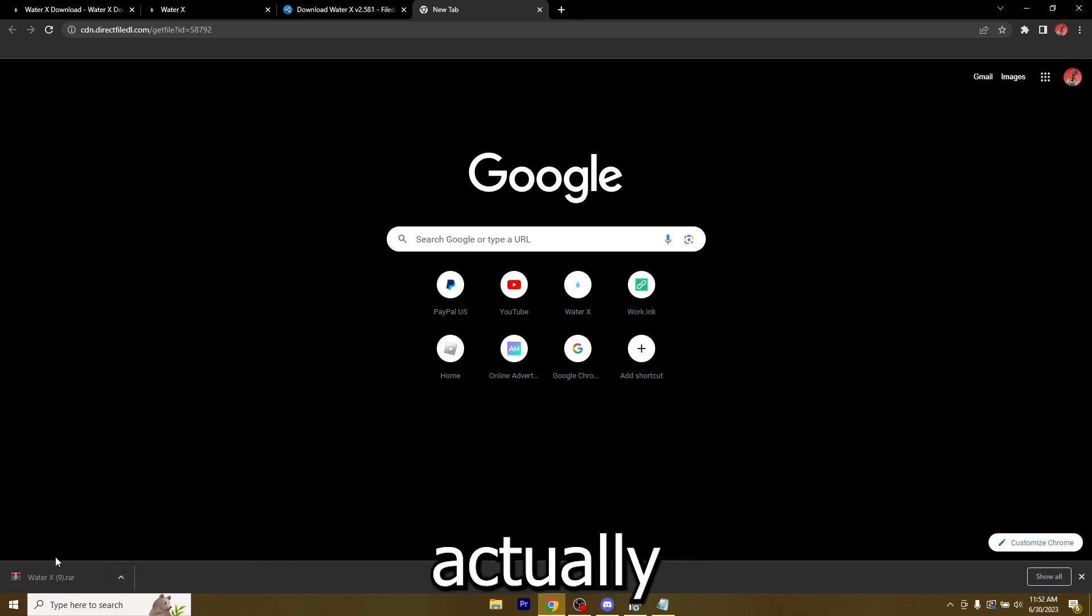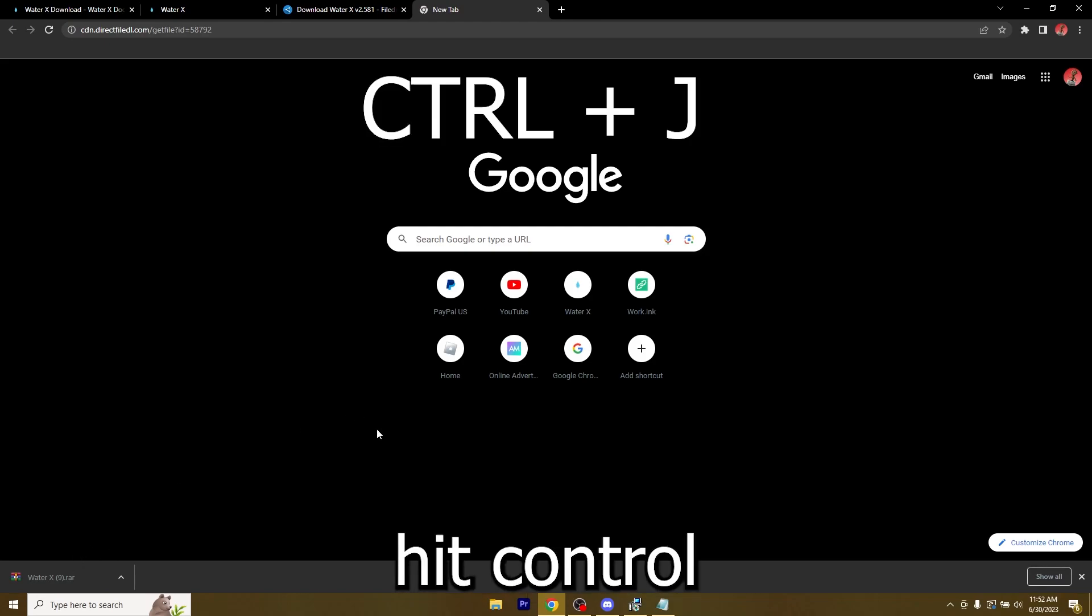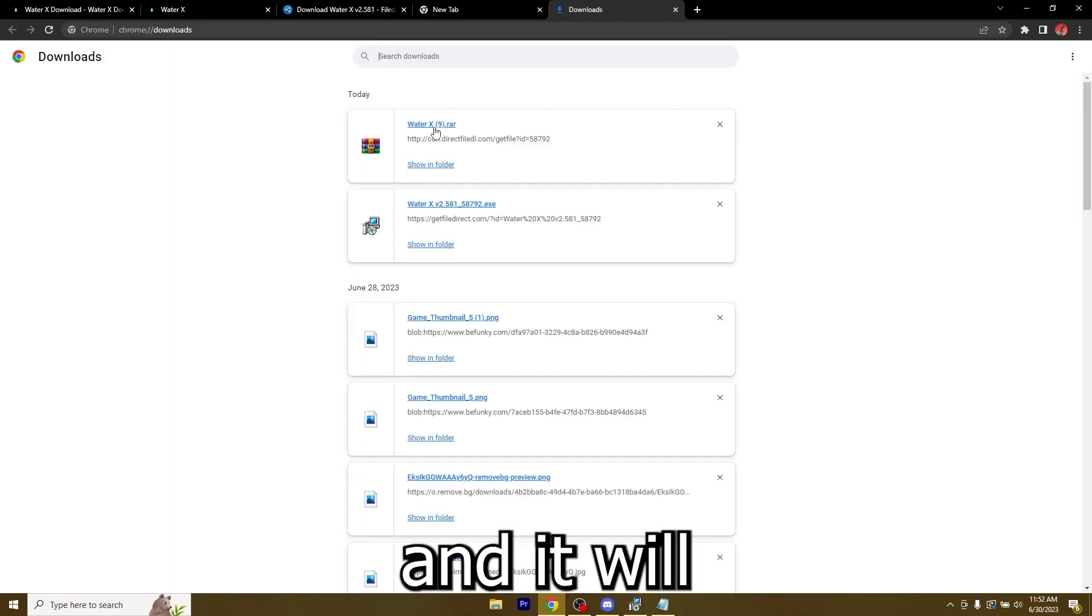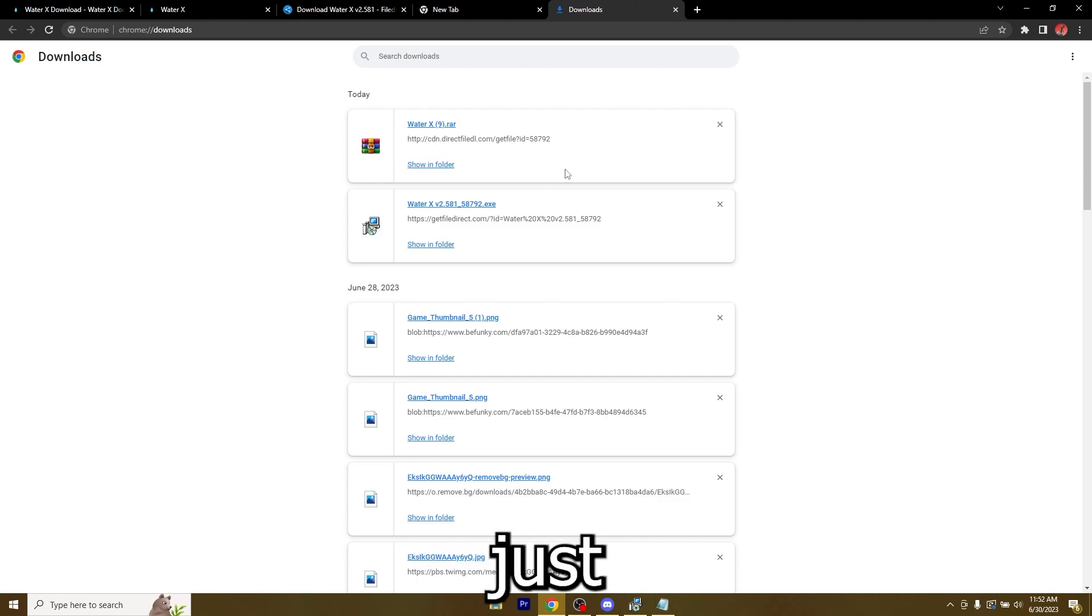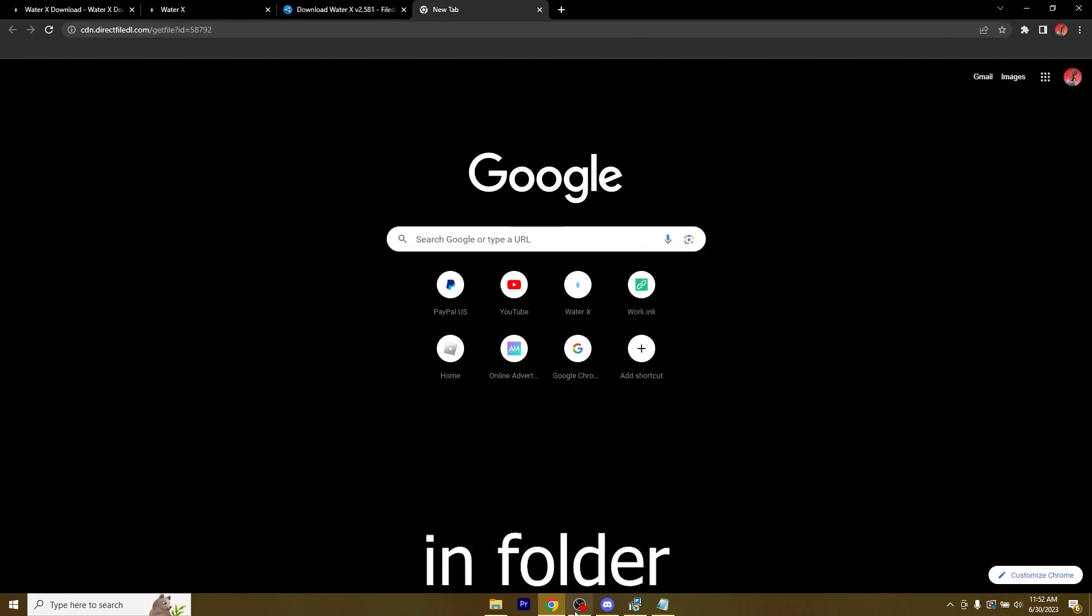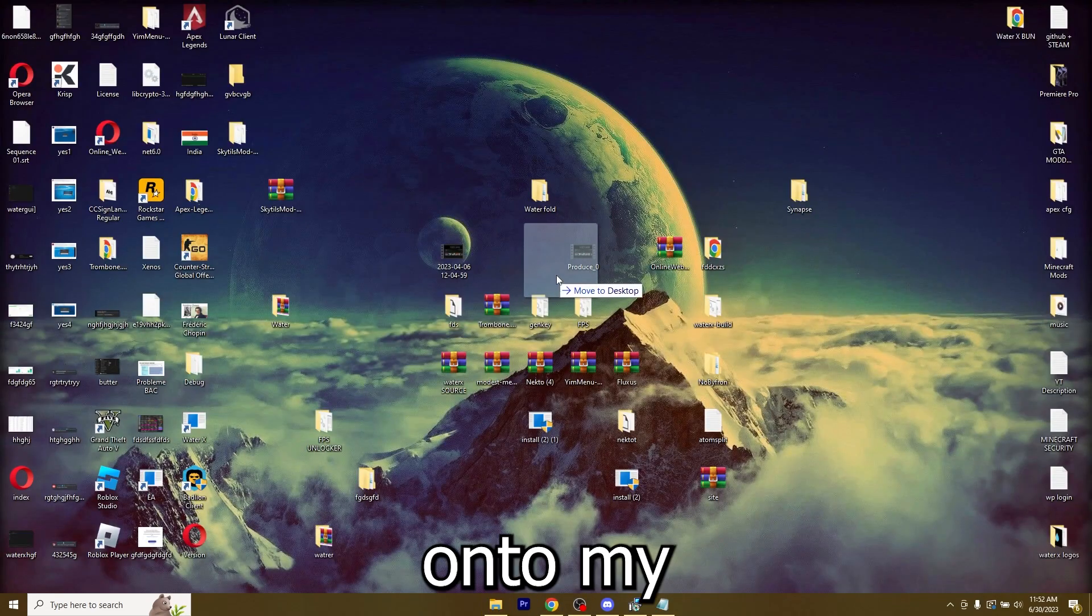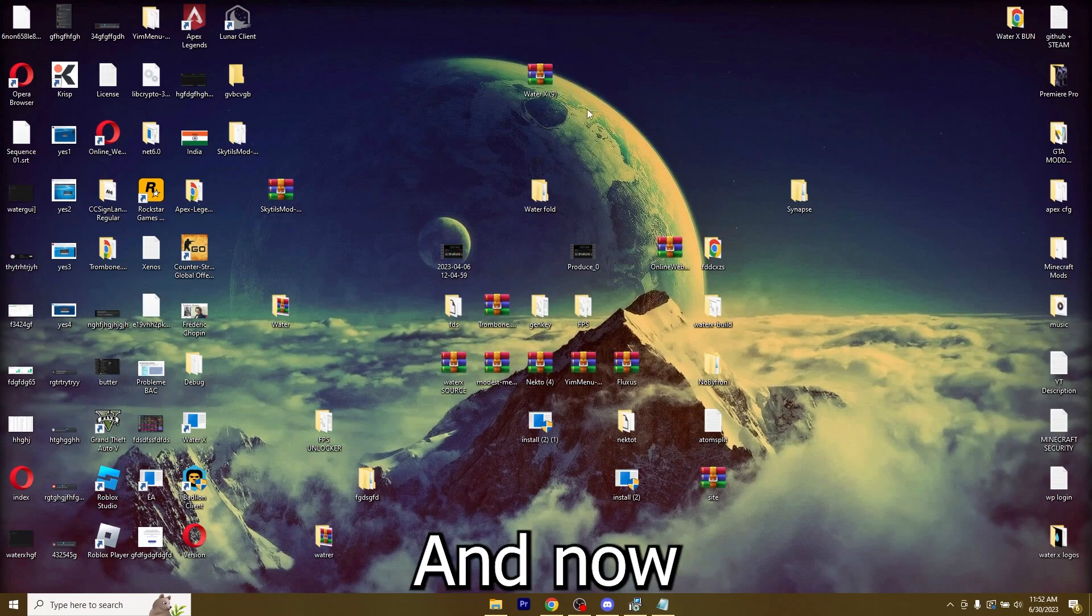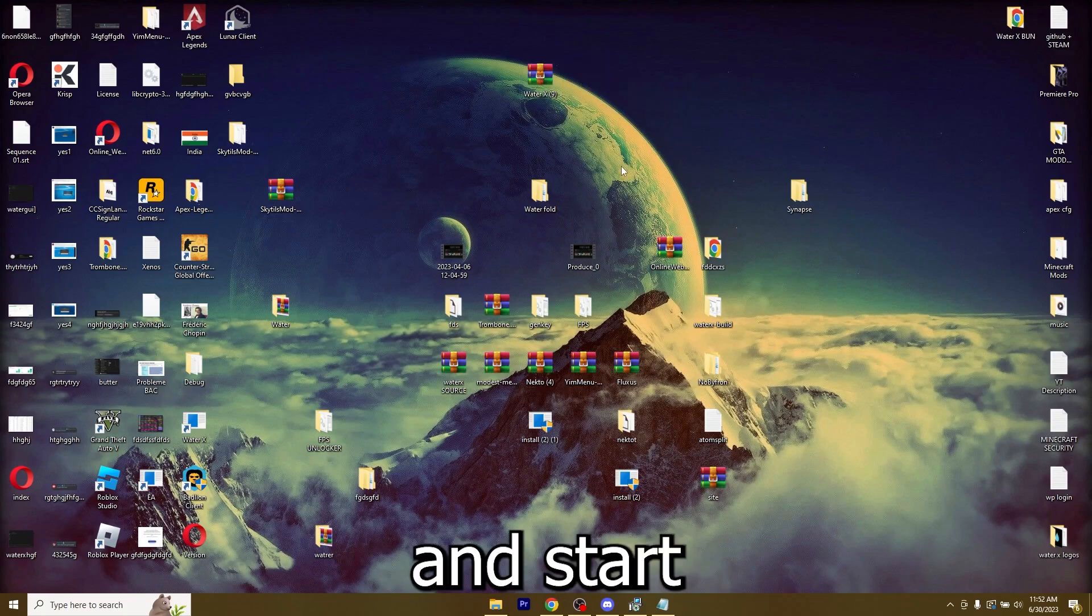If it tells you that it's a virus and it cannot download it, just hit control and J on your keyboard and it will pull it up right here and you can allow it from here. Let me show it in folder and from here I can drag it onto my desktop, just like this.